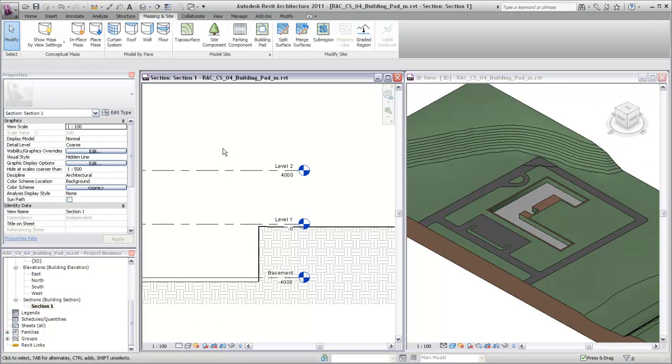Use a building pad element to establish the position of your design on a toposurface when your design requires the toposurface to be modified.